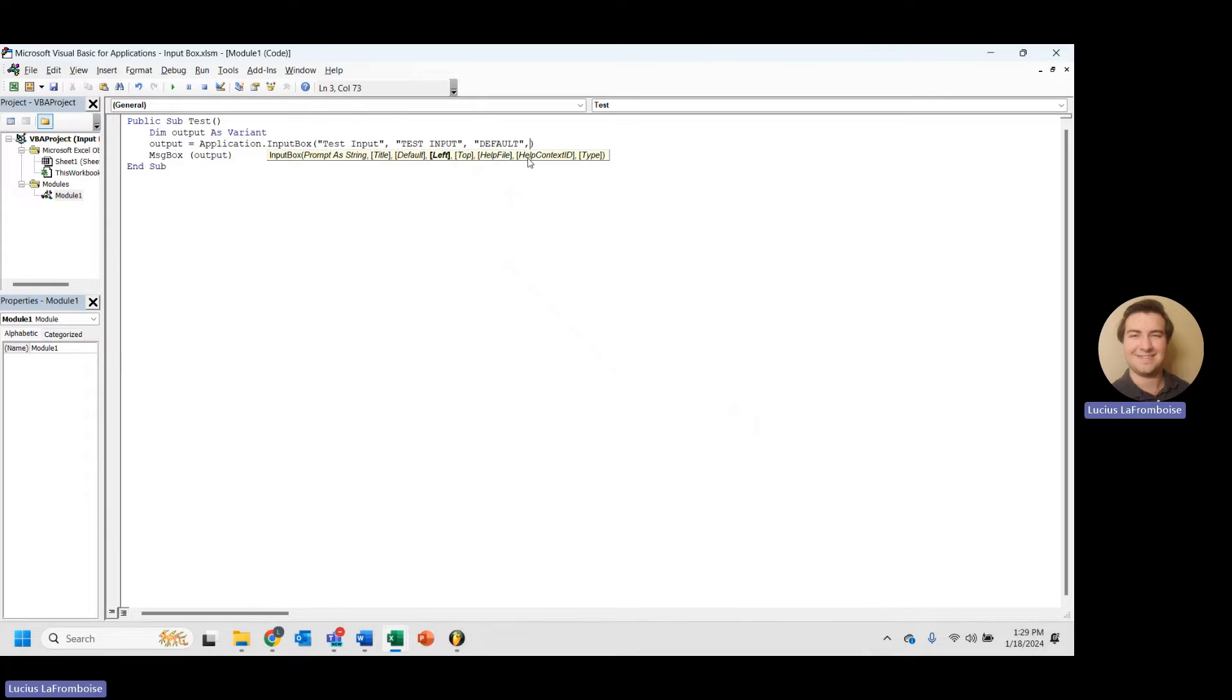You know, most people that are going to be using your documents, the goal is that they shouldn't need too much help. That's kind of the goal of an input box is it tells them exactly what to do. So instead, we are going to jump right on to our last parameter, which is type.